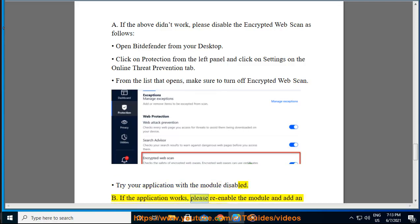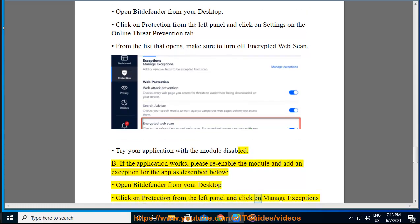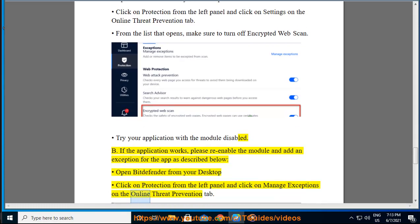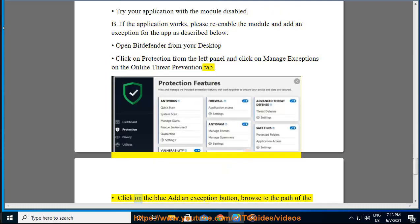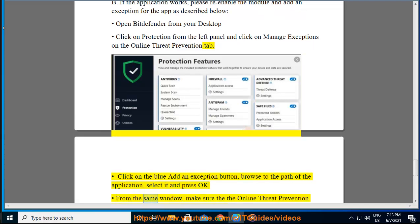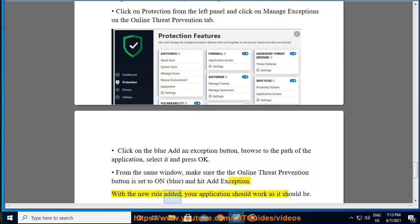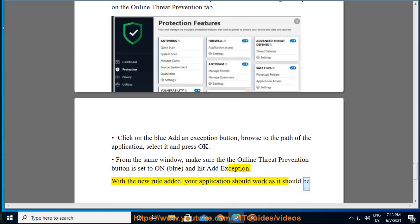If the application works, please re-enable the module and add an exception for the app as described below. Open Bitdefender from your desktop. Click on Protection from the left panel and click on Manage Exceptions on the Online Threat Prevention tab. Click on the blue Add an Exception button, browse to the path of the application, select it and press OK. From the same window, make sure that the Online Threat Prevention button is set to on (blue), and hit Add Exception. With the new rule added, your application should work as it should.